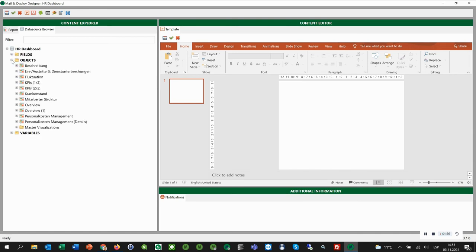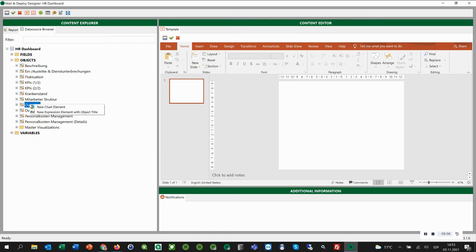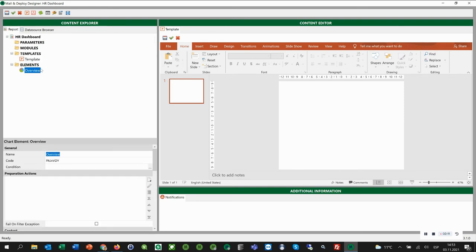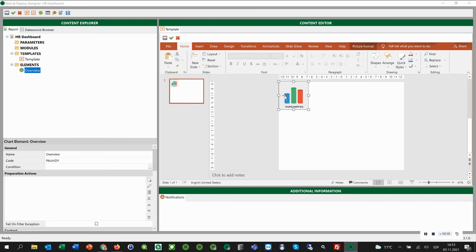We will add an object now to our report template. We select the overview object and click New Chart Element. Now we can simply drag and drop the element into our Content Editor and adjust the size of the element.